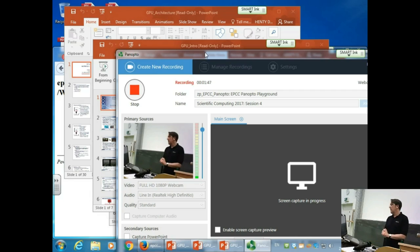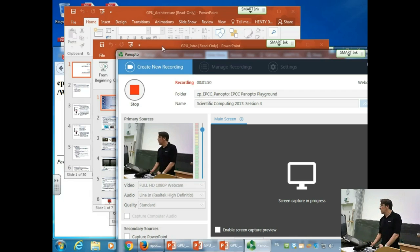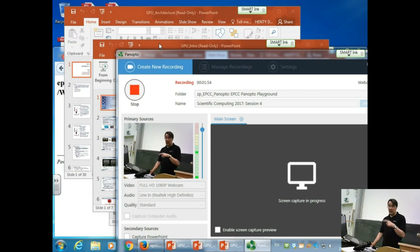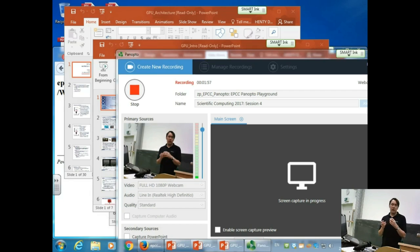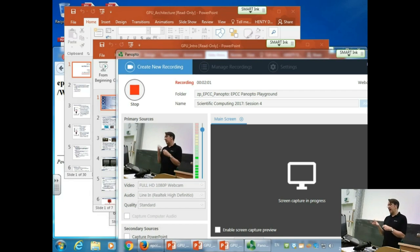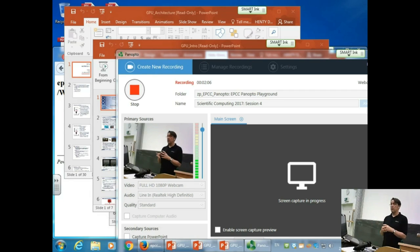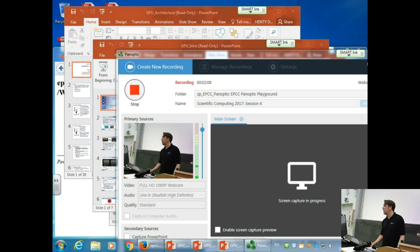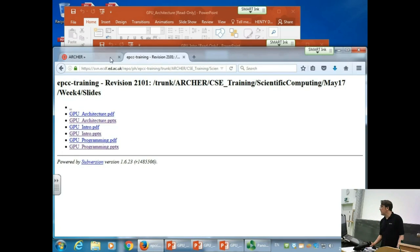What I'm going to do today is very briefly touch on the exercise from last week and then cover GPUs. The first lecture will talk about the motivation and architecture of GPUs, and then the second lecture, after about half three, will cover the programming model - how you actually program GPUs.